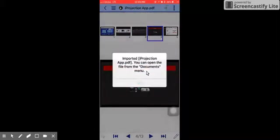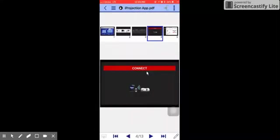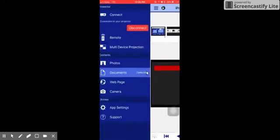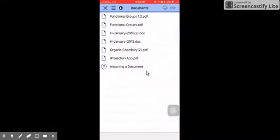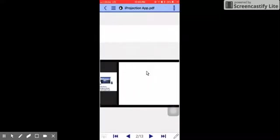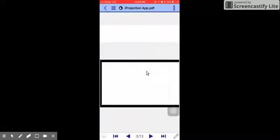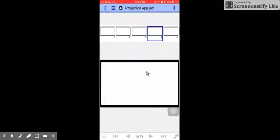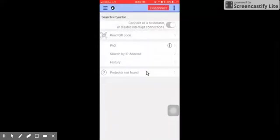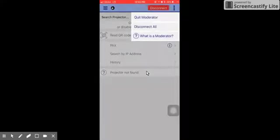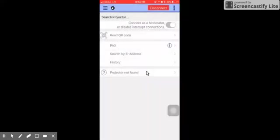And the moment you can import it in your app, in the iProjection app, there it will go to the list of your documents that you can easily retrieve for your next classes. And then you can project it right there in the classroom.